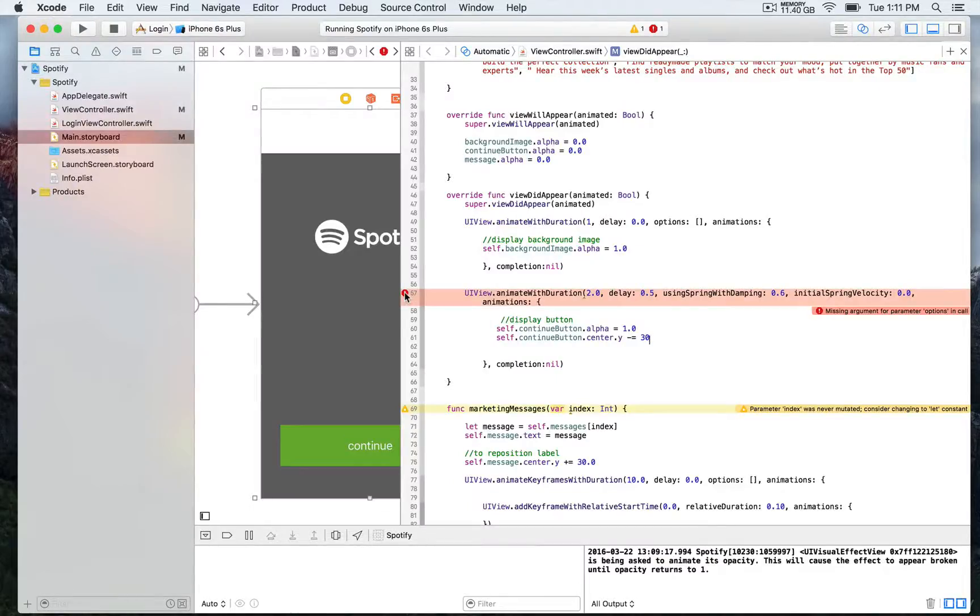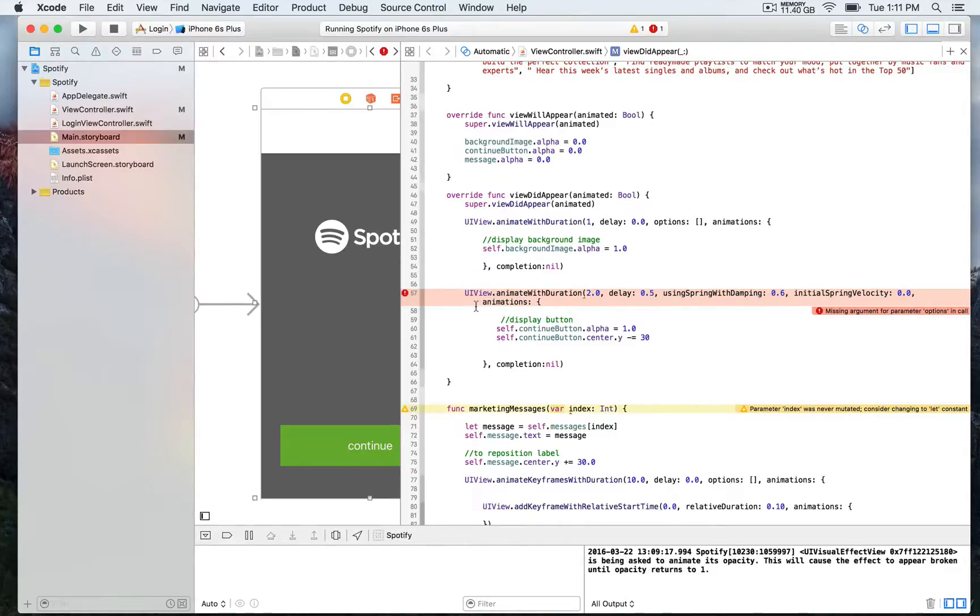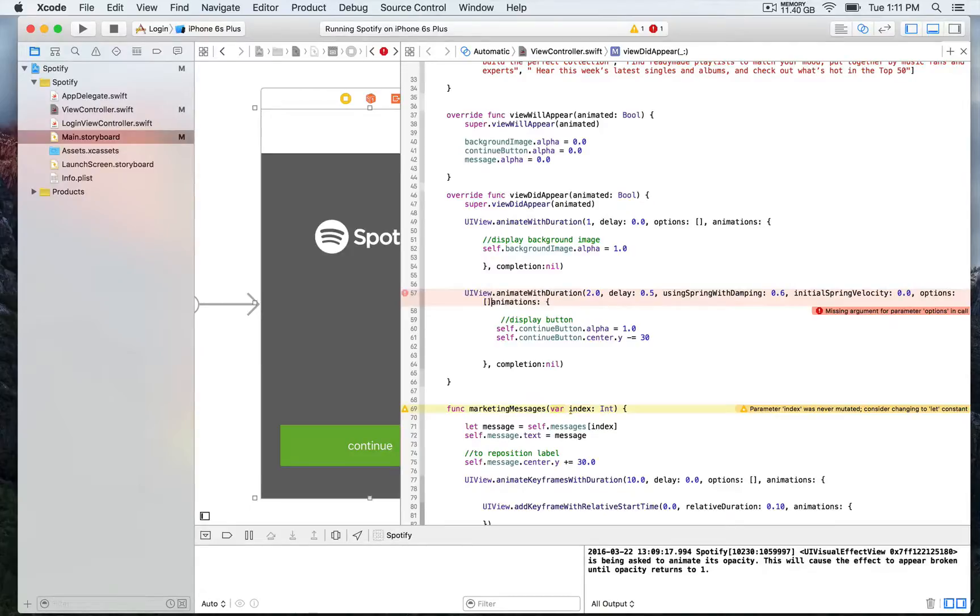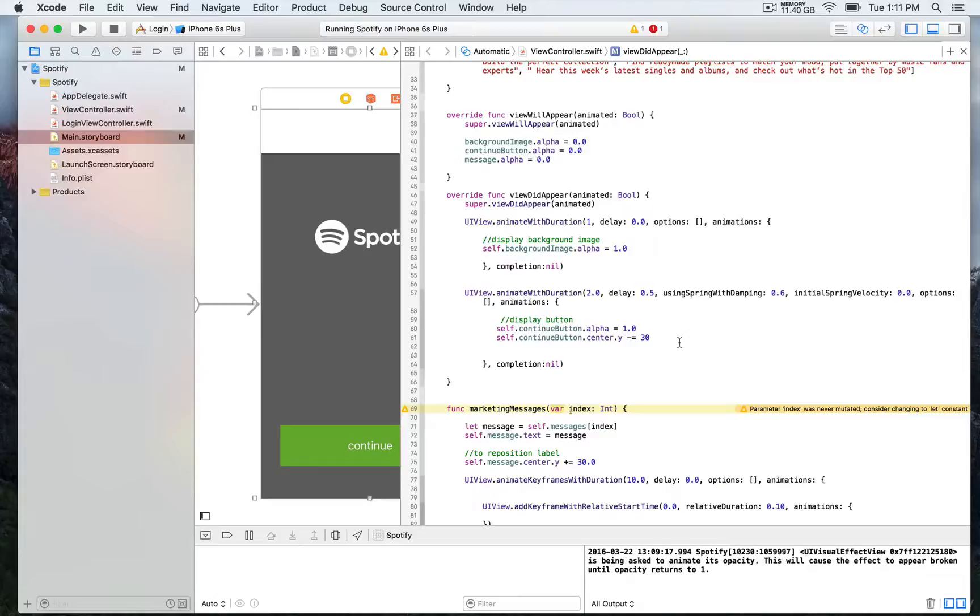Also, we have this error, which is indicating that there is a missing parameter, and Xcode is saying that we should also add the options parameter. Even if it's left empty, we're going to use square brackets. So we must always add this parameter. It's part of the combination for this function.